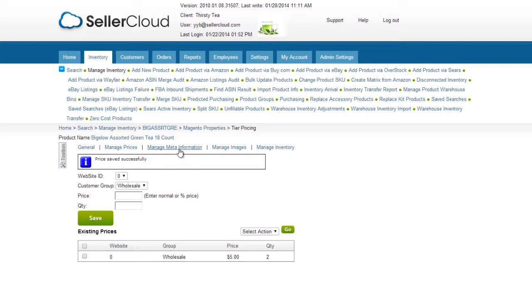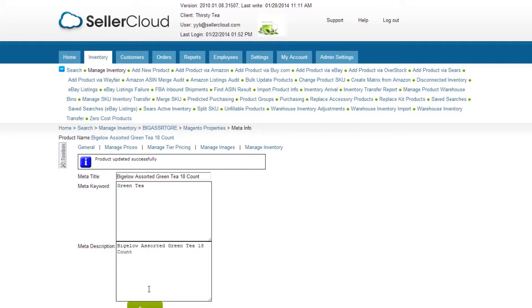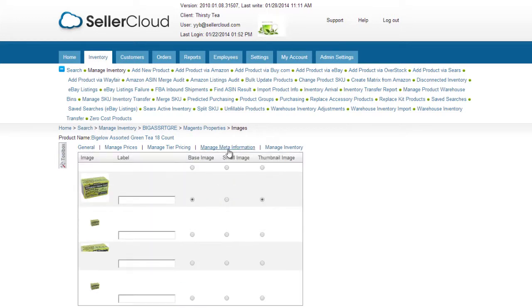Metadata can be managed from this tab. The product's images can be managed under the Images tab. All images will display in the grid and you can select the base, small, and thumbnail images.